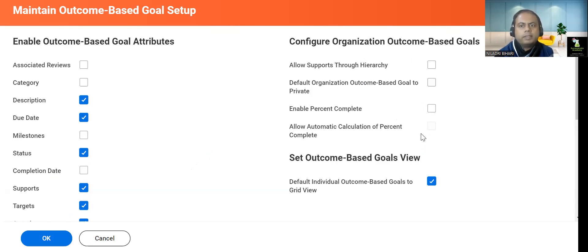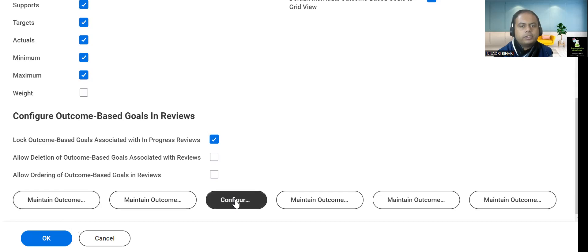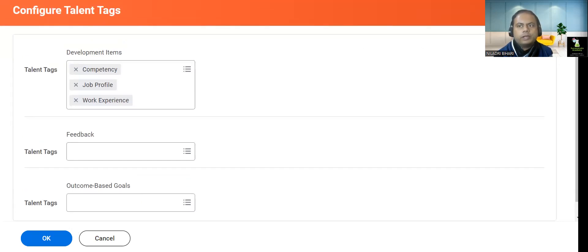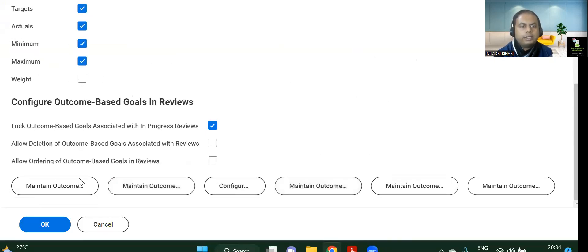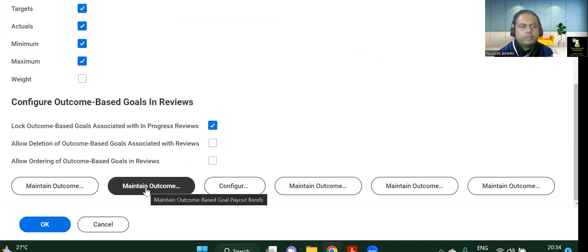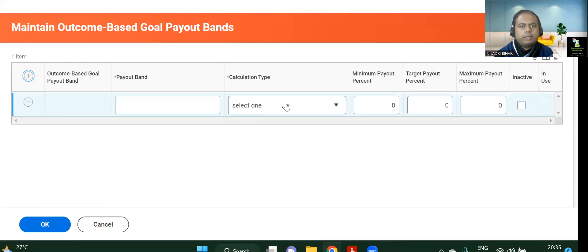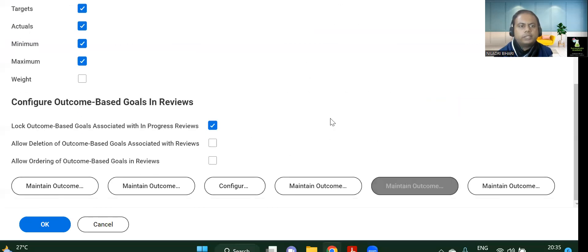On the right-hand side, under 'My Organization Outcome Based', if you want to activate anything, you simply tick those boxes. Another category is Configure Outcome Based following reviews during the review period. And you can configure talent tags — if you want to configure it, if you remove something, you can maintain outcome-based goal units, maintain outcome-based goal payout bands, configure minimum and maximum payout. All those things can be configured.